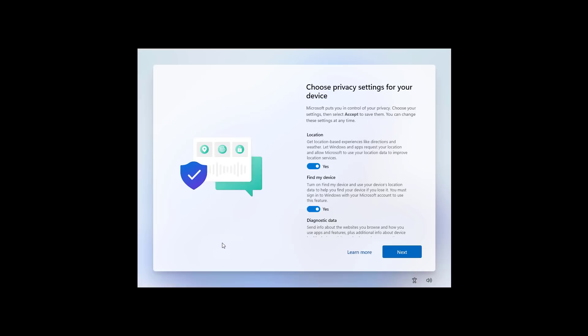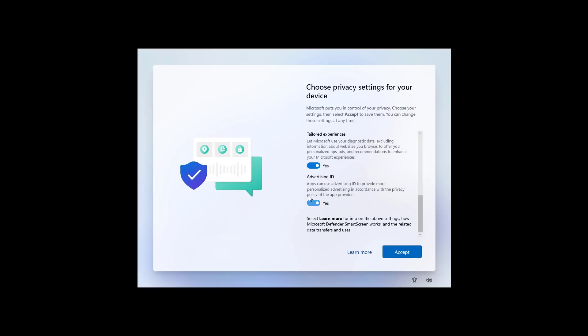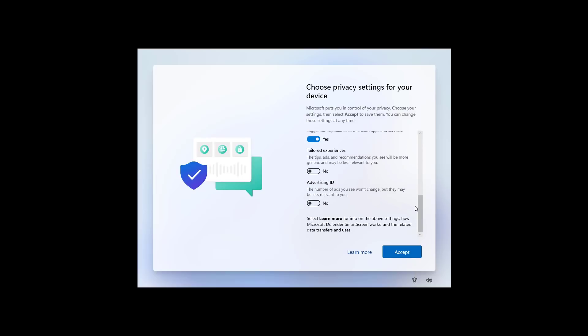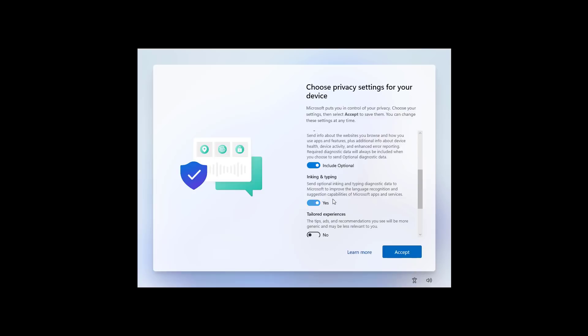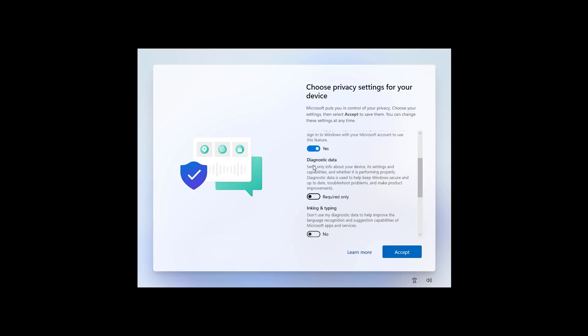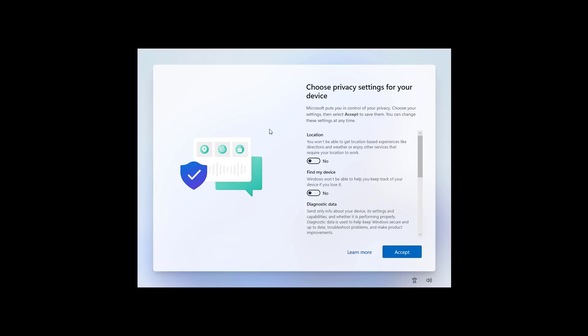Okay, and that concluded the upgrade process from Windows 7 to Windows 11. Before we're shown the desktop, we're getting the screen that allows us to set our privacy settings. Once you've selected the settings that you want, just click the Accept button to continue.